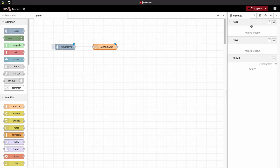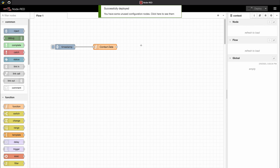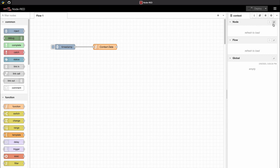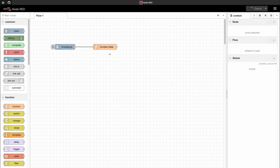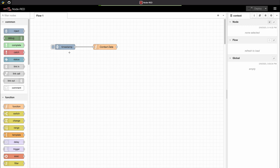Let's try it out. The thing with context data is that you need to reload your viewer to see the values. When working with node data you can select a checkbox which will refresh the values when clicking on a new function. By using our function we can see that the value in our context data is NaN — NaN stands for not a number.